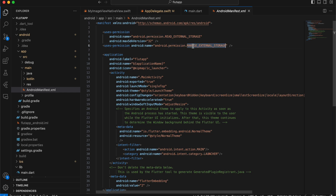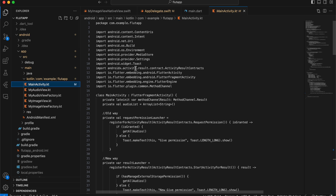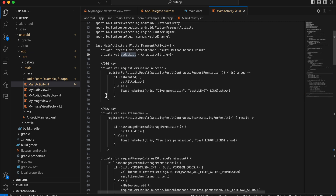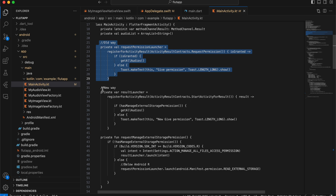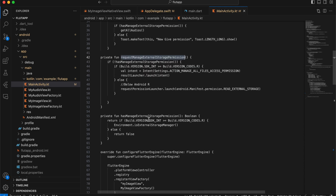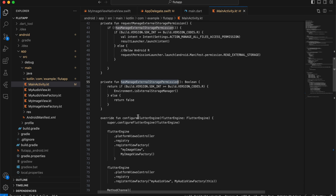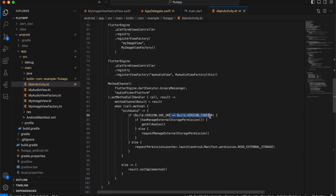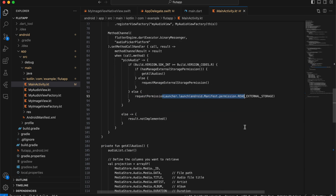Inside src/main/AndroidManifest.xml I've added READ_EXTERNAL_STORAGE and MANAGE_EXTERNAL_STORAGE permissions. In MainActivity.kt, refactor FlutterActivity to FlutterFragmentActivity. I've created a methodChannelResult variable to hold the list of audio files. For Android below R, request READ_EXTERNAL_STORAGE permission (the old way). For newer Android versions, request MANAGE_EXTERNAL_STORAGE — this opens the Settings app so the user manually grants permission. We also register our image view and audio view.